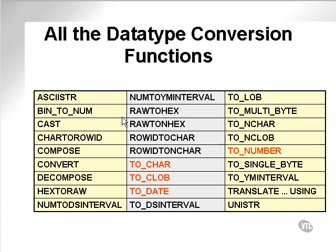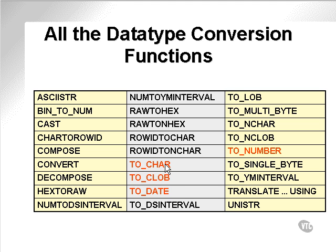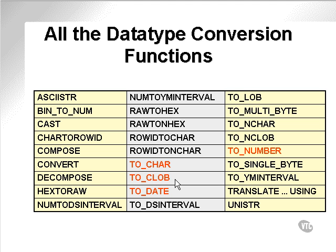Here are all the data type conversion functions used in Oracle. The only ones we're interested in at this point are TO_CHAR, TO_CLOB, TO_DATE, and TO_NUMBER. TO_CHAR converts characters from numbers or dates. TO_DATE converts from a character to a date. TO_NUMBER converts a string to a number. TO_CLOB converts a text string into a text binary object.